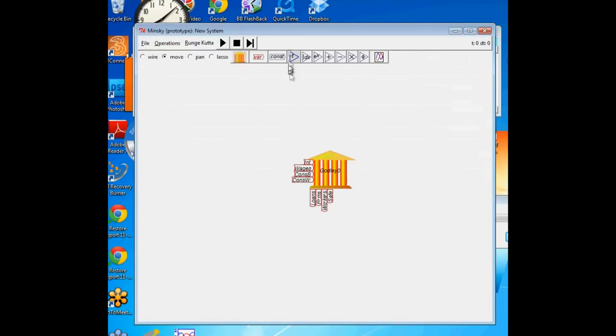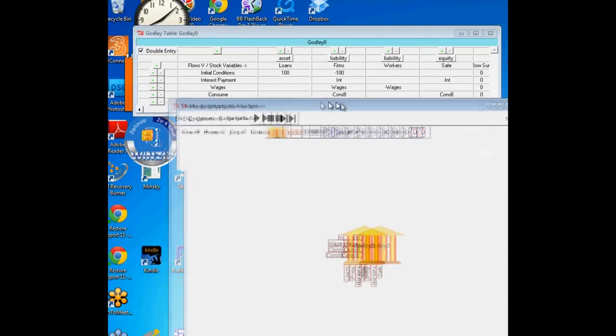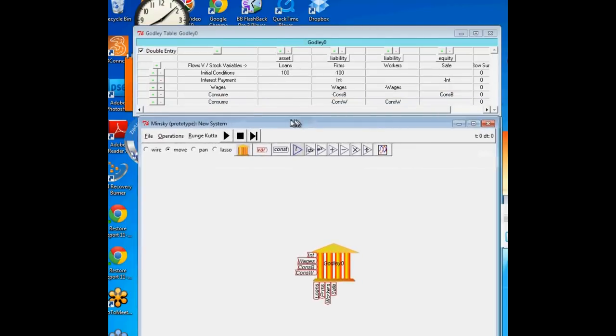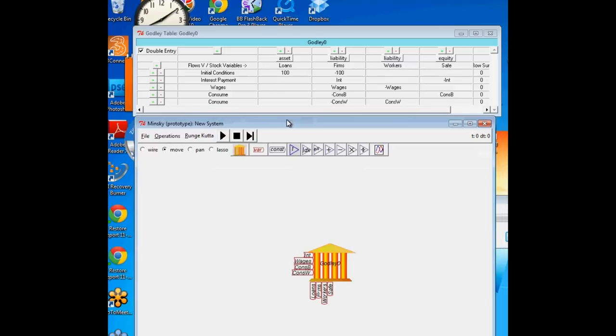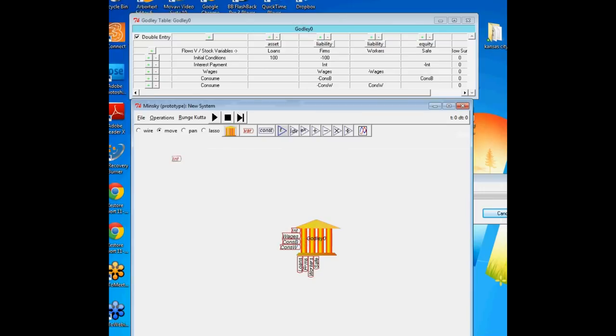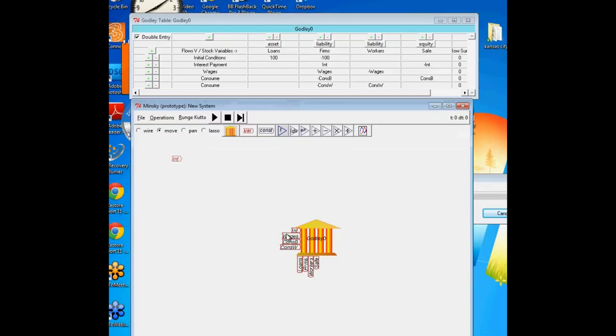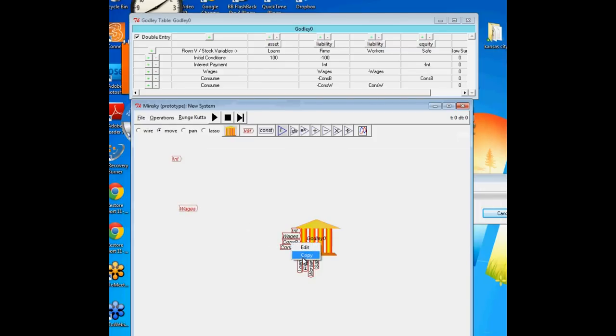That's a very basic system. Notice we have the flows coming in through the left-hand side of the banking icon, and the accounts coming out the bottom. We want to define this. If I right-click and choose copy, I can drag them away. I could actually define them right next to the thing, but it's just easier to move them away over here. So I want to define interest, wages, consumption by bankers, and consumption by workers.